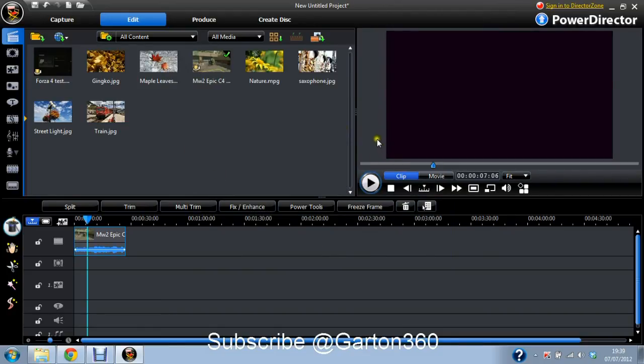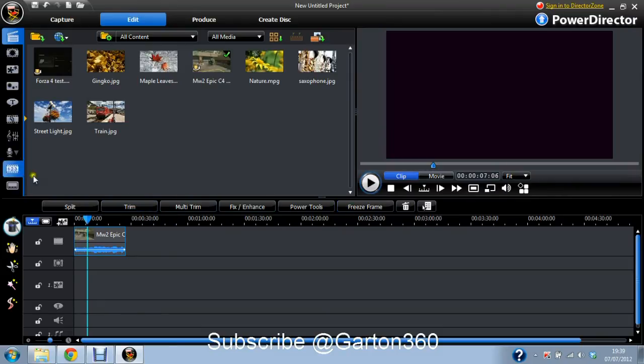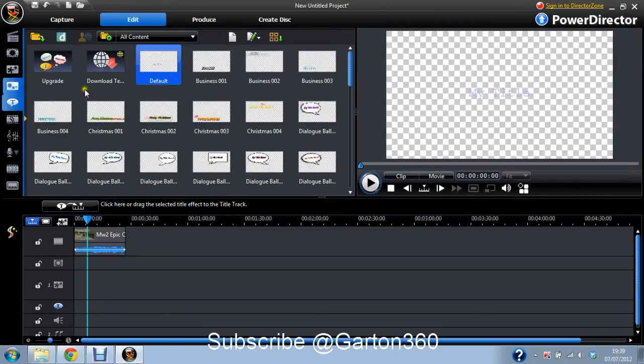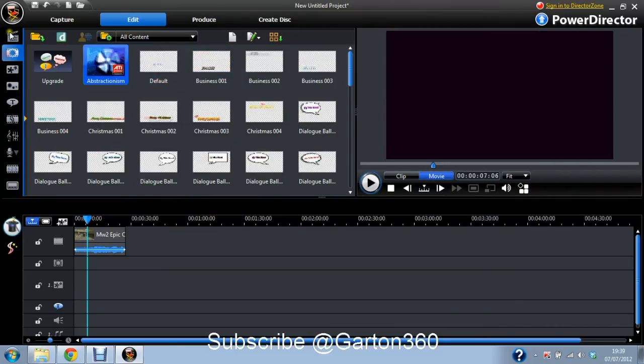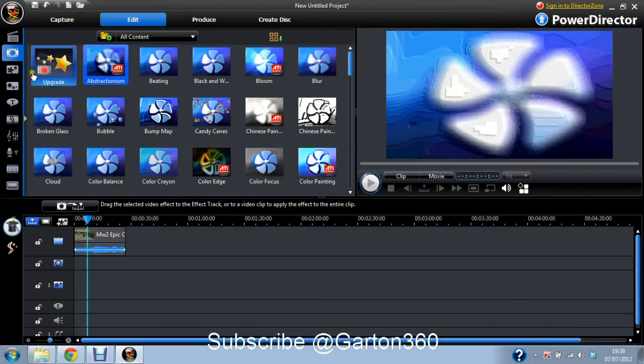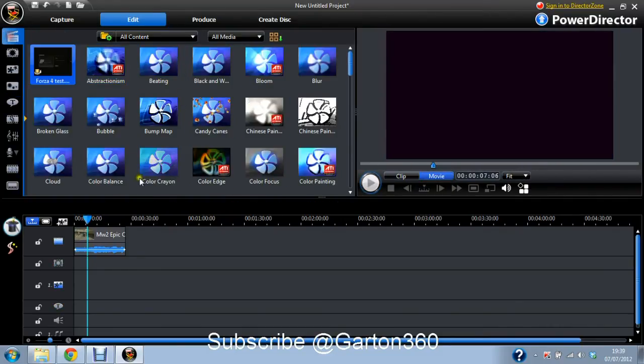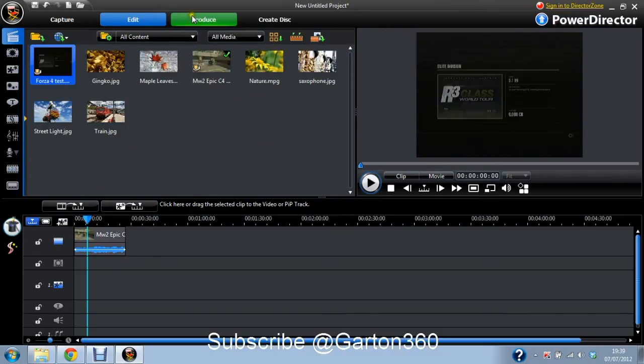You'll then see that this is now in 16 by 9 instead of 4 by 3, which will cut off the little sides which will be full of just black. And then you can trim, all these tools, all these effects, you can add these in. Text, transitions, all that good stuff. And then once you're done editing, you go produce.